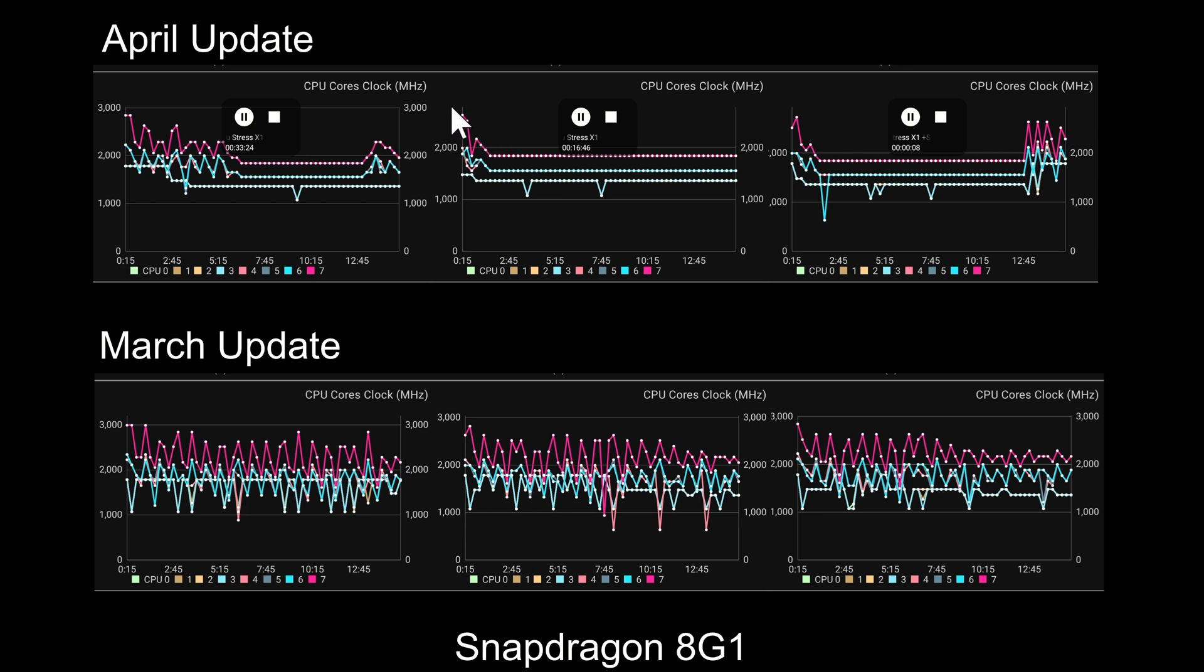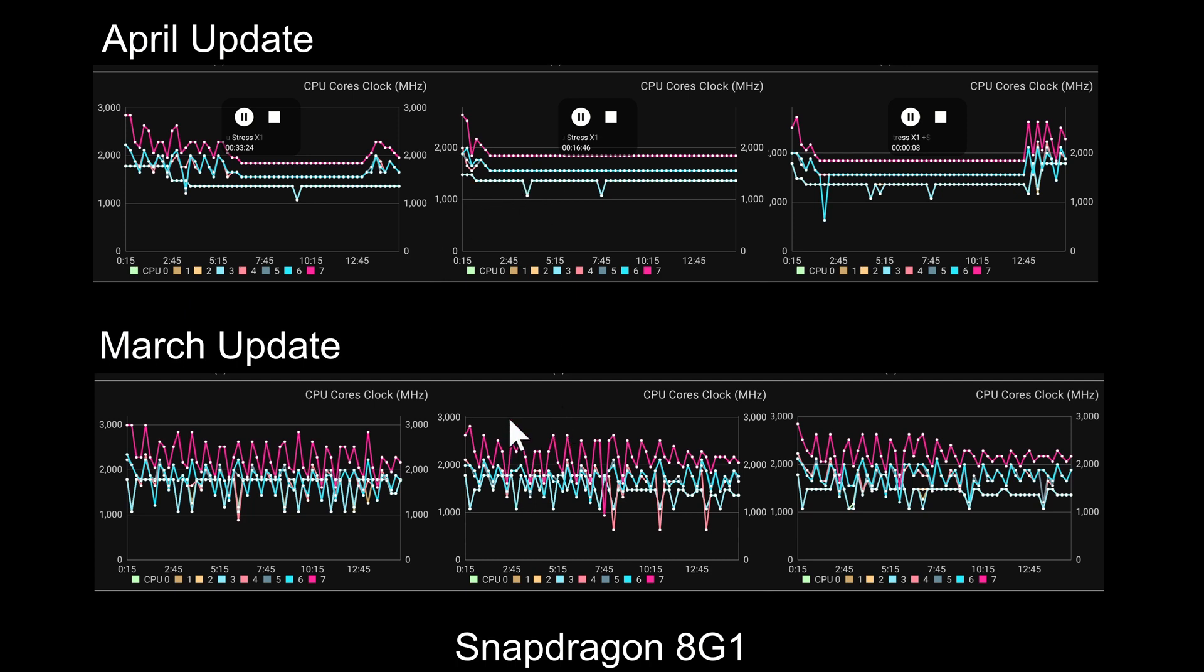As we move on to the second test, the cores are definitely being locked down quite low here for the Snapdragon—1.8 maybe 1.9 GHz for core 7 and core 6 is running at about 1.5 GHz. It depends whether you like seeing straight lines or lots of jumps and dips.